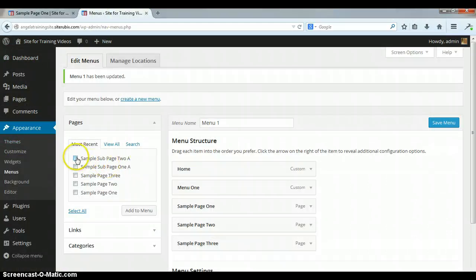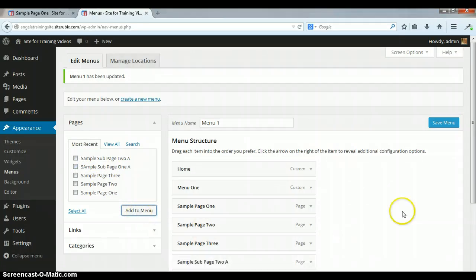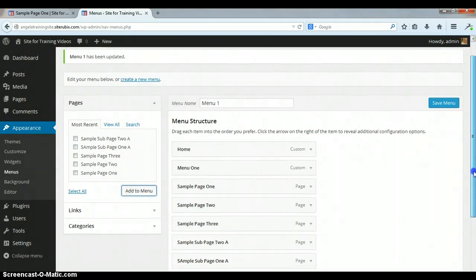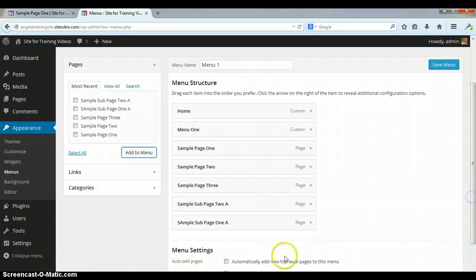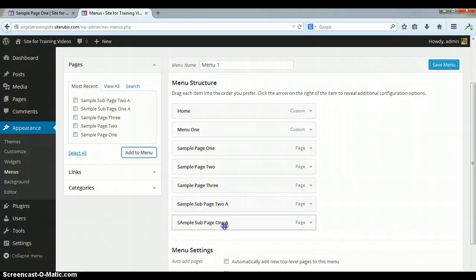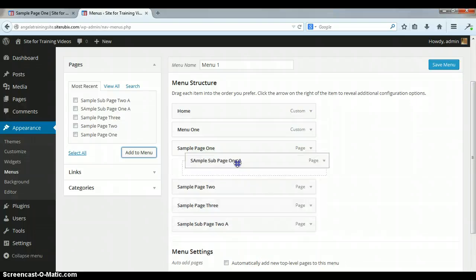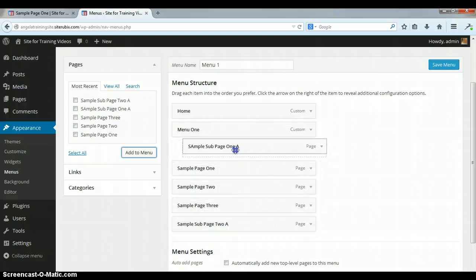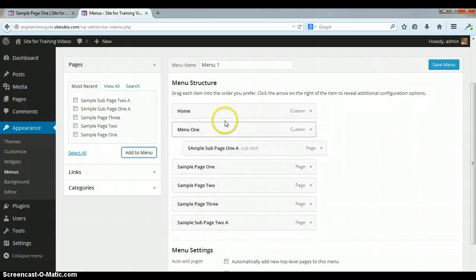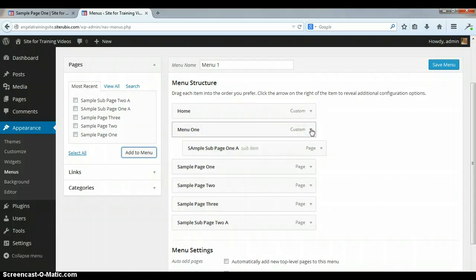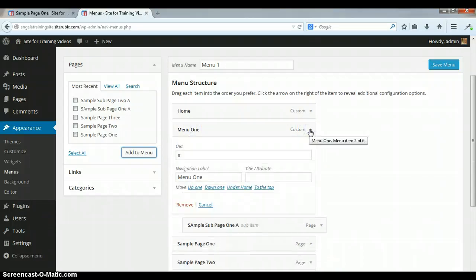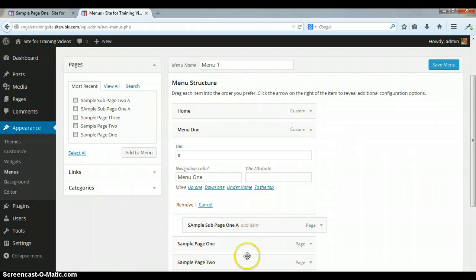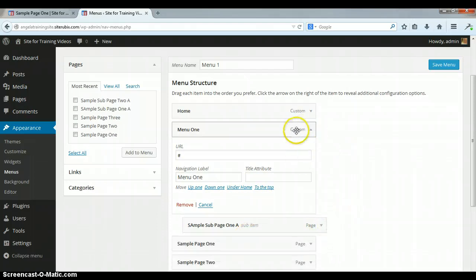Alright, now we're going to go back over here and then we're going to take these two sub pages that we created, click on those, and then add to menu. And what you can do is you're going to make these sub pages. So I'm going to drag, let's do this one, and I'm going to make it a sub page of our unclickable menu. This was our unclickable one, and you can tell it'll have a custom button there, whereas these other pages do not. They say page and that says custom.